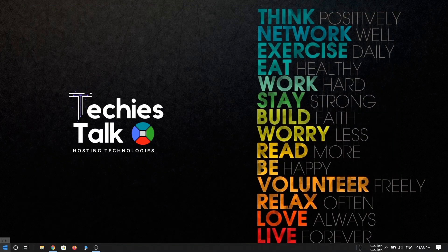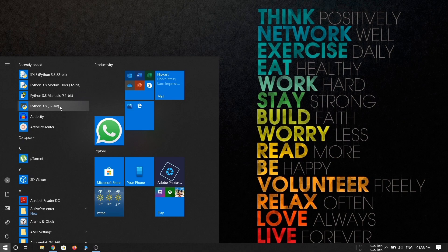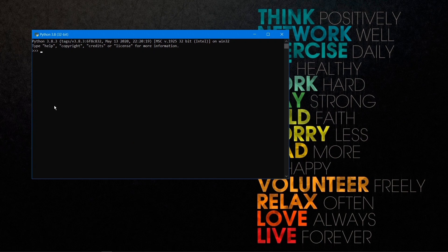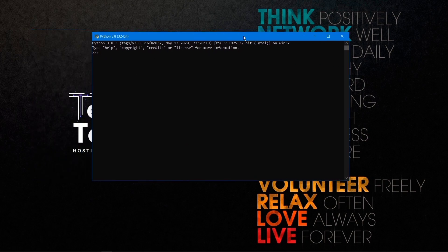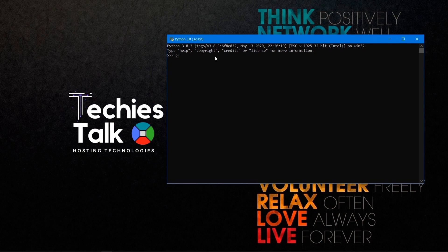Now let's check the Python command prompt. Click the Windows icon and open 'Python 3.8 (64-bit)' which is the Python command line. Type the print statement 'hello world' and press Enter — it prints successfully. You can use this Python command prompt to quickly check that your scripts are working.